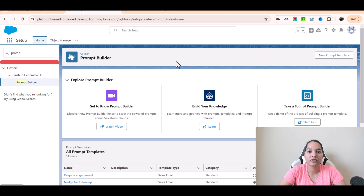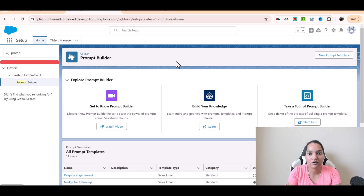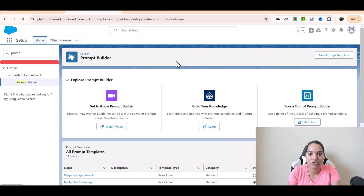Hello guys, welcome back. So far what we have done is we created a custom object — knowledge articles — and in that custom object we stored different types of issues with the iPhone and the solutions related to them. Then in the next step we created a prompt template triggered flow, and in that prompt template triggered flow it is going to be called from a prompt template.